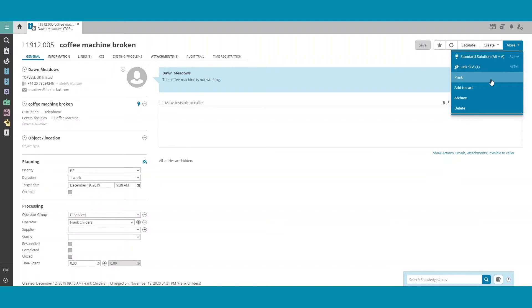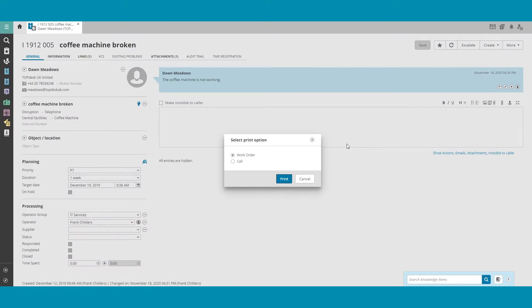Once you click Print, you can select whether you'd like it to work in Order Format or Call Format. This is subject to personal preference.